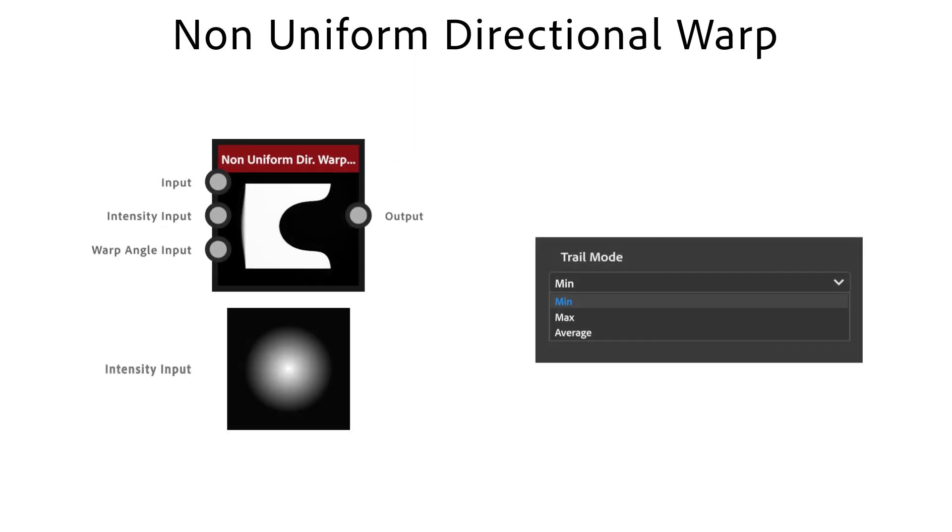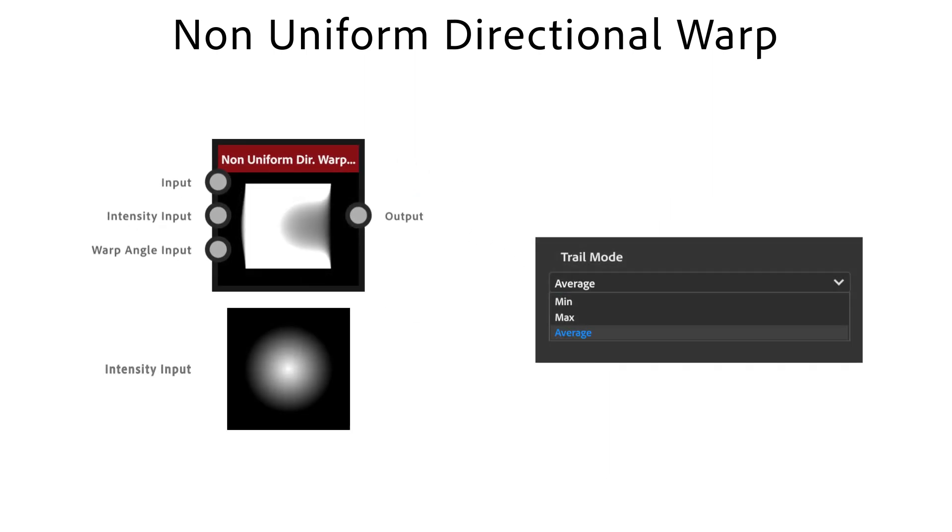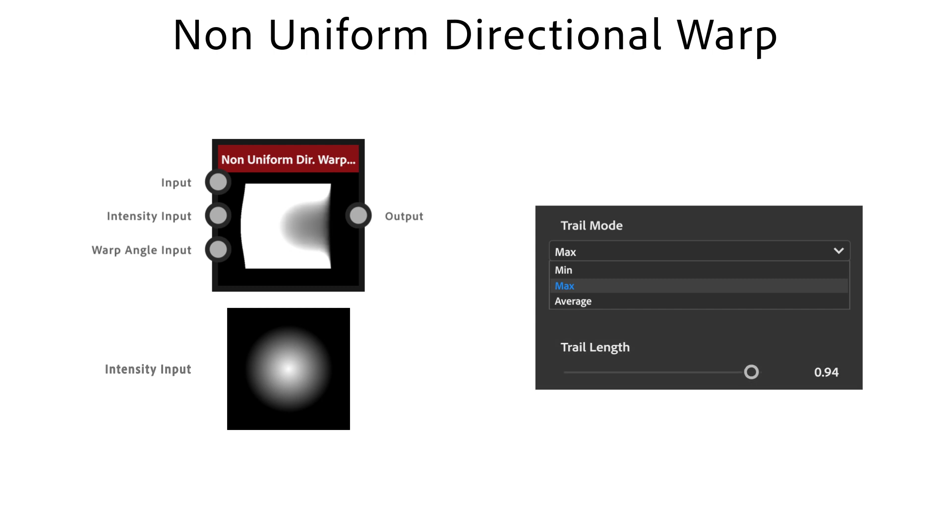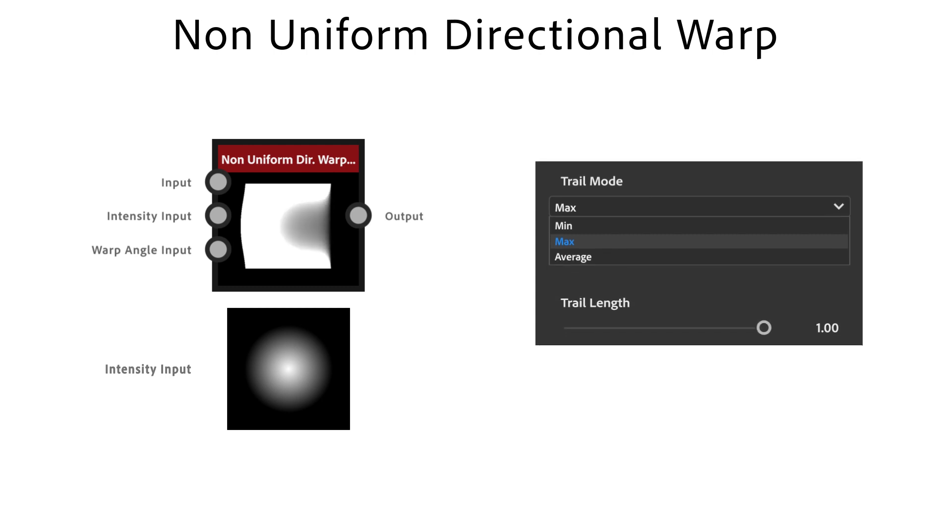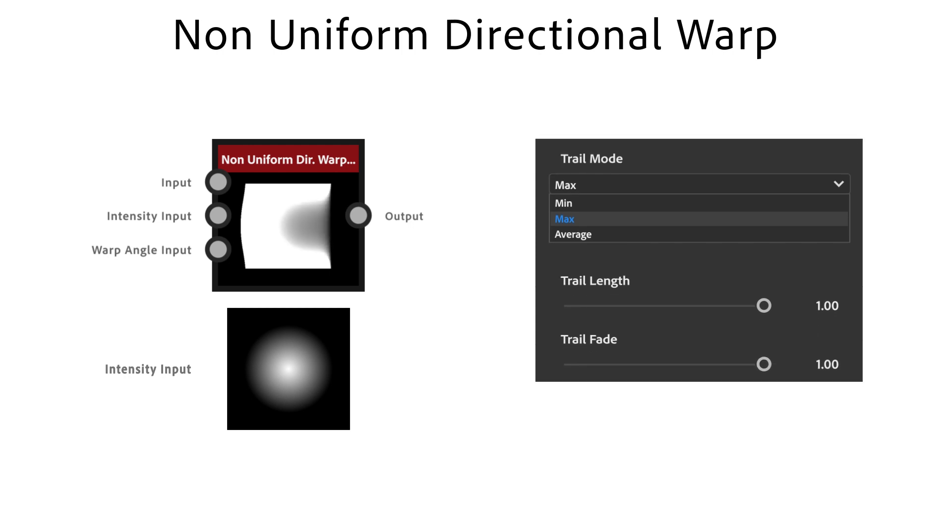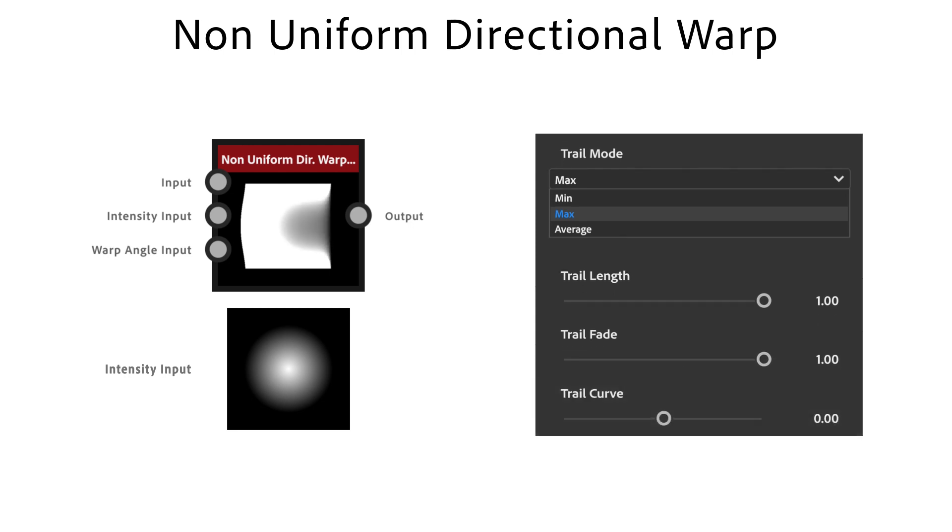Trail mode sets how the trails are blended. Trail length defines the length of the warp trails. Trail fade is used to control how each trail should fade out. Trail curve sets how the fading effect behaves.